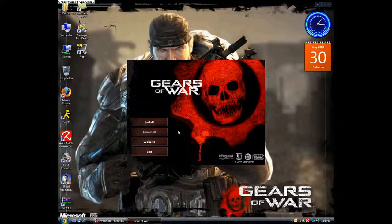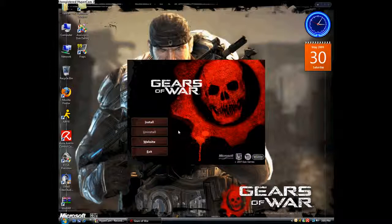Alright guys, back with another video. This one is about how to set up Gears of War. I know I did one before, but some people weren't clear on how to set everything up, so here it goes.